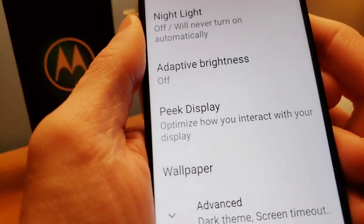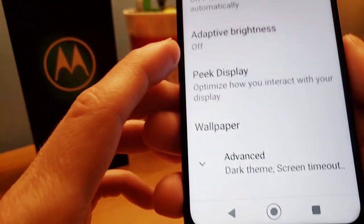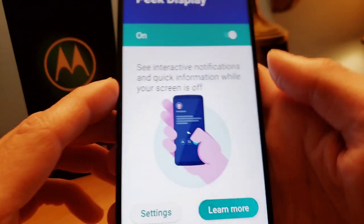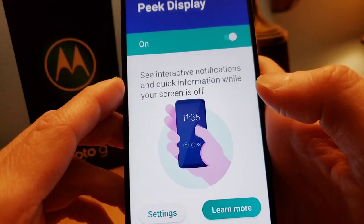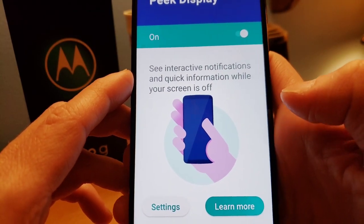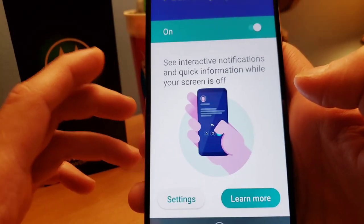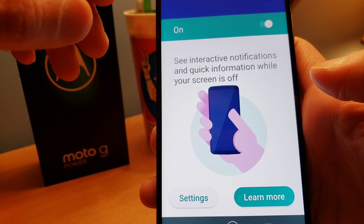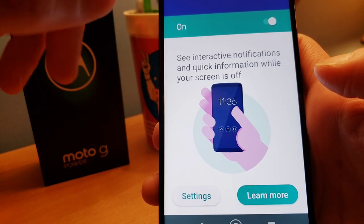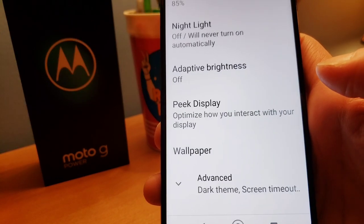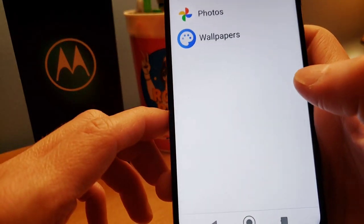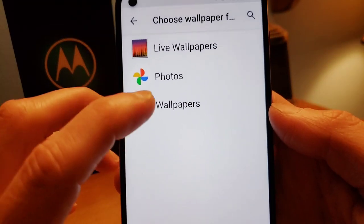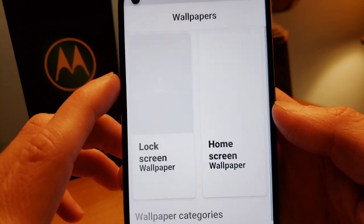We also have the Peak Display — that's like a peek-a-boo feature. If you remember Mike Tyson, he used to always do the peek-a-boo style. I have that set to on so you can see more information on your screen when it's off and you tap it.